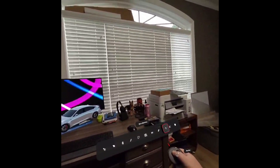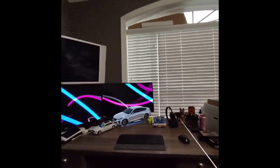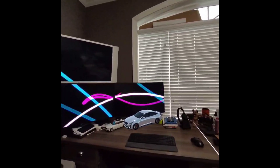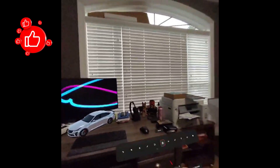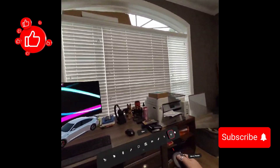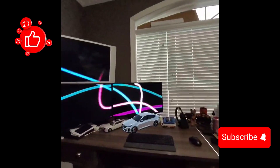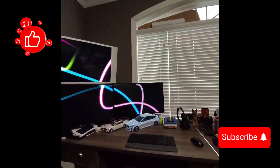If you enjoyed this video and you are interested in seeing more, please like and subscribe to Centerline Design's YouTube channel.